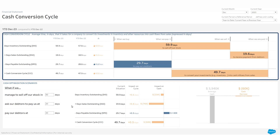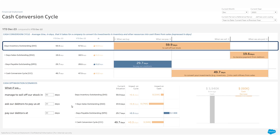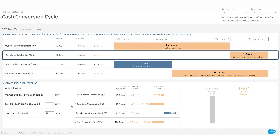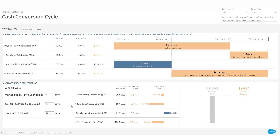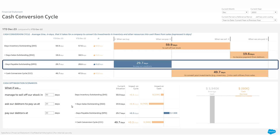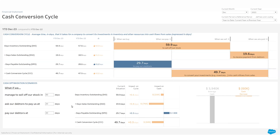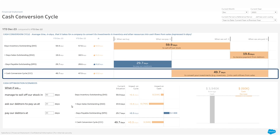At the top are the building blocks of your cash conversion cycle. DIO, or days inventory outstanding: how long does it take us to sell our inventory? DSO, or days sales outstanding: how long are we taking to collect payments from our customers? DPO, or days payable outstanding: how long do we take to pay our suppliers? Finally, cash conversion cycle: how long do we take to convert our investments into cash inflows from sales?